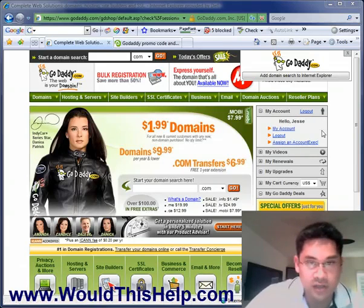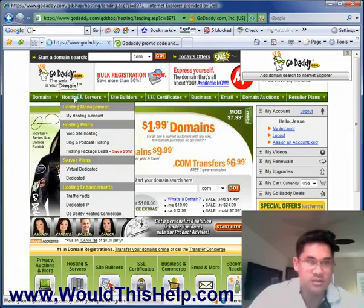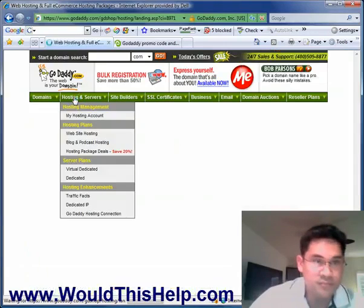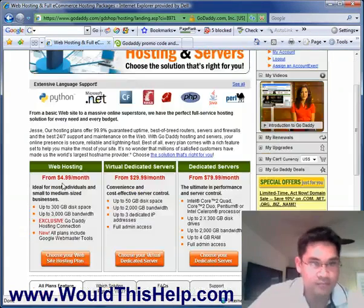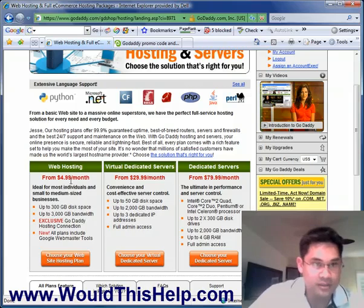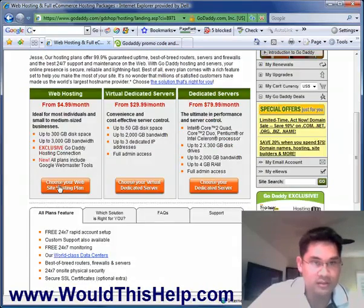You want to make sure you're logged into your account, which you can see says hello Jesse. Then I want to click Hosting and Servers. And what we're going to do is we're going to choose a basic plan. You can see from $4.99 a month — that's pretty much everything that we would need.